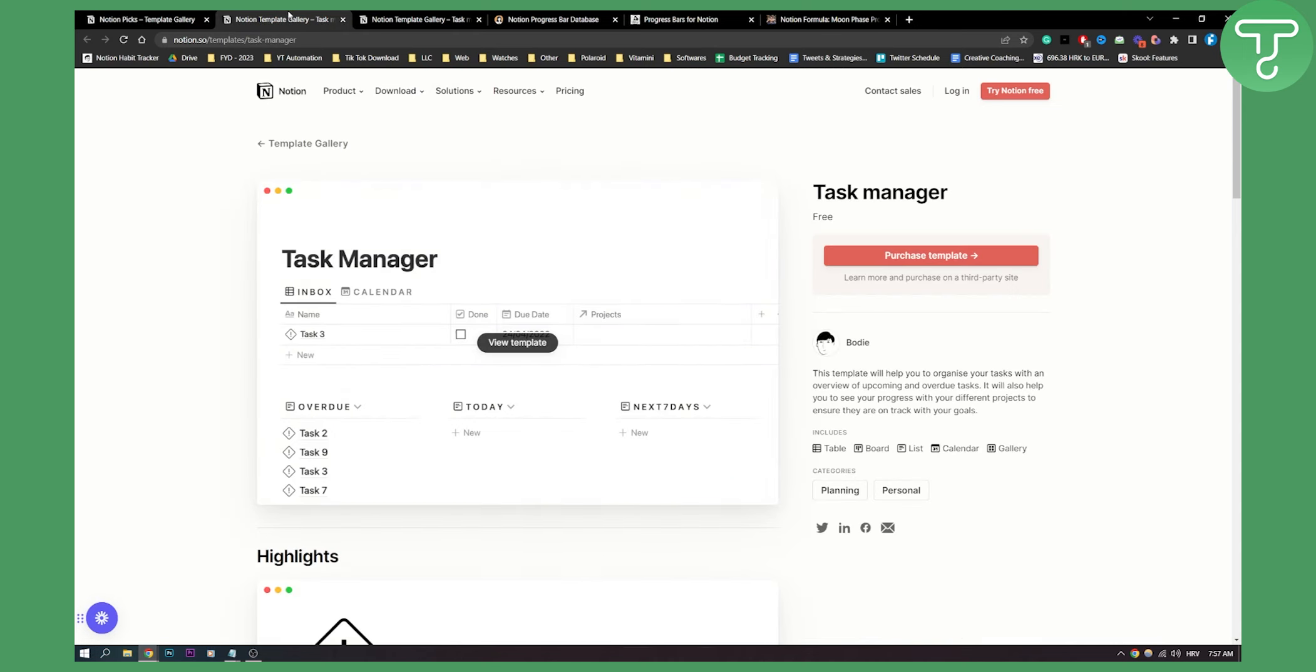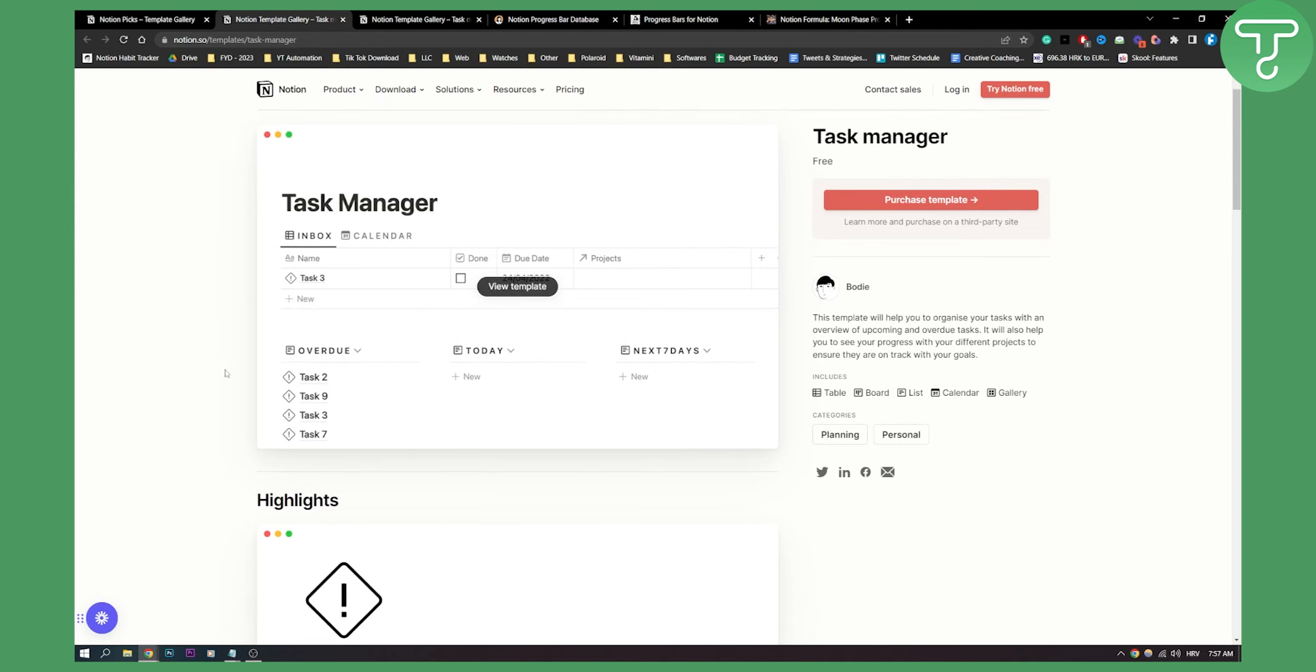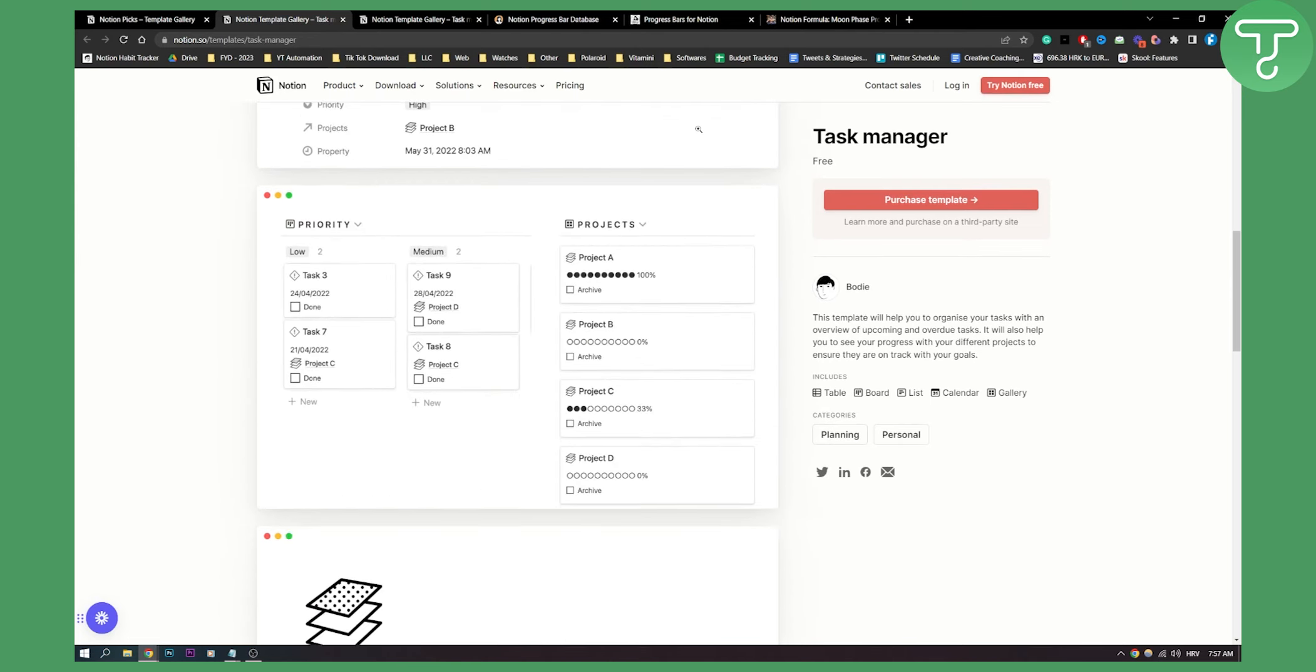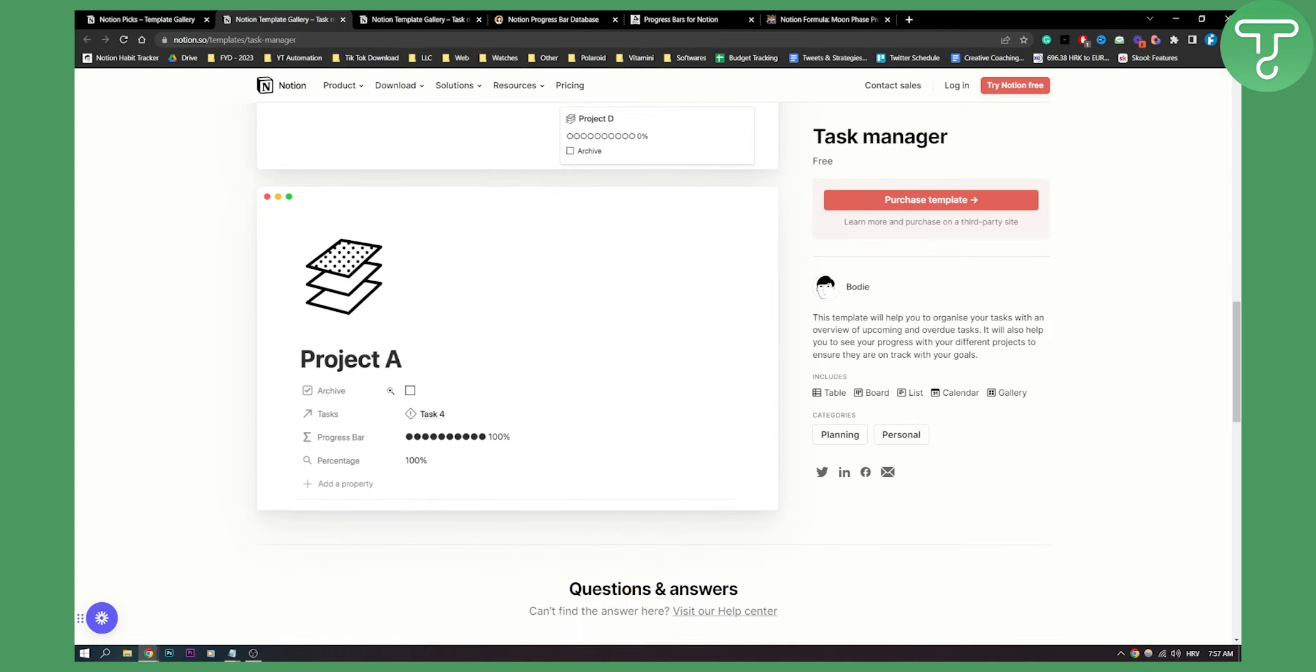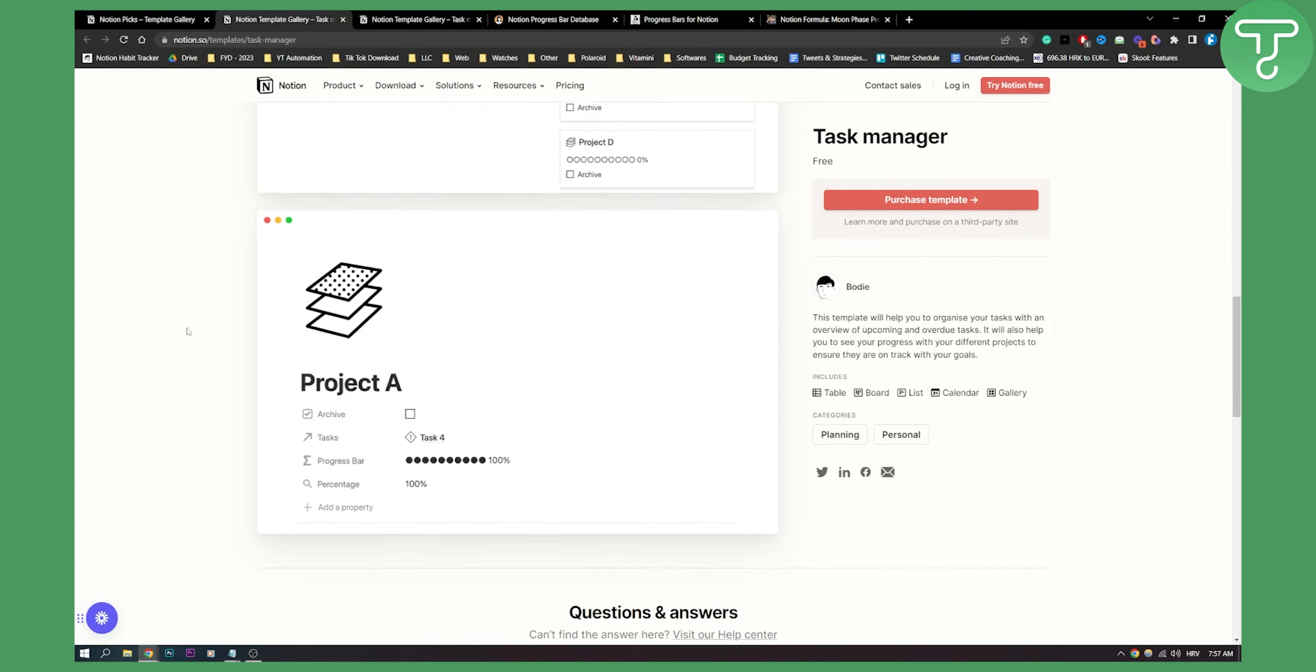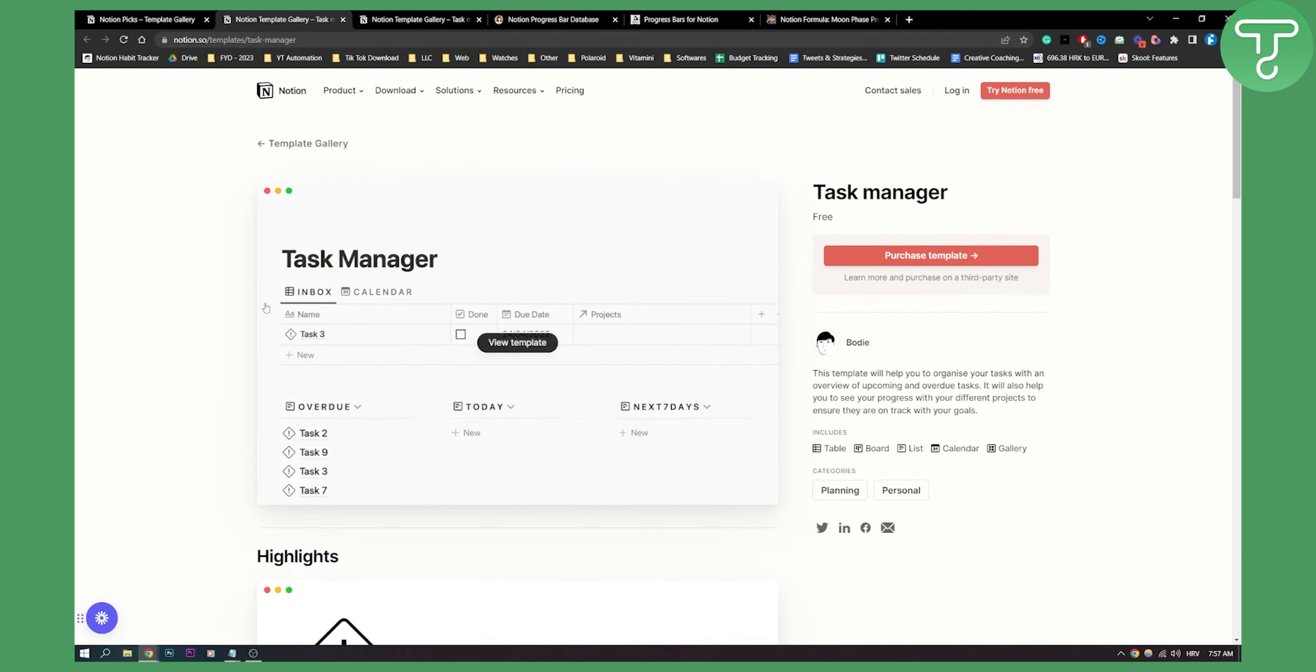Number one is the task manager. This is a free template as you can see. You can purchase this template from third party sites, but this is a free template to use. You have the task manager with highlights, and here you can see your progress bar for each of your projects. This is the first template on this list.